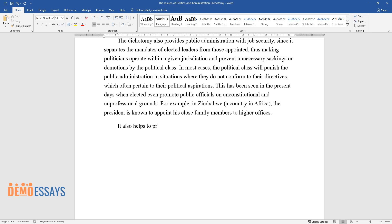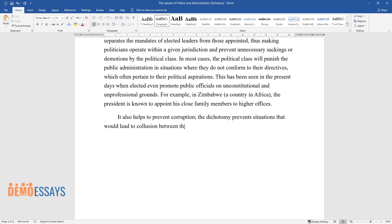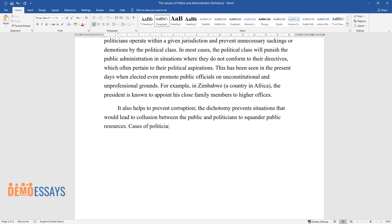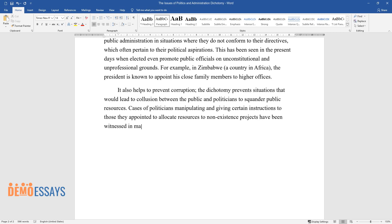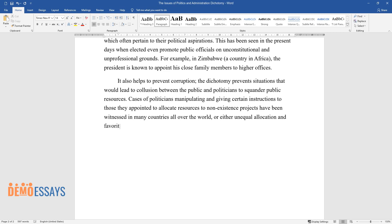The dichotomy also helps to prevent corruption. It prevents situations that would lead to collusion between the public administration and politicians to squander public resources. Cases of politicians manipulating and giving certain instructions to those they appointed to allocate resources to non-existent projects have been witnessed in many countries all over the world, or either unequal allocation and favoritism to the advantage of close allies, at the expense of economic development.